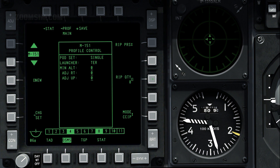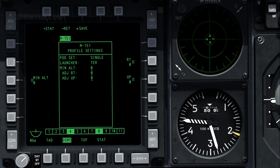Rockets can be fired in Continuously Computed Impact Point, or CCIP, or Continuously Calculated Release Point, or CCRP modes. The release mode can be selected with OSB 10. Additional setting options are available on the settings page. To view the settings page, press OSB 16. The minimum altitude field is used to set the minimum range caret, or MRC.